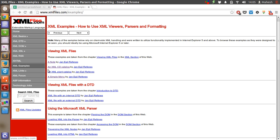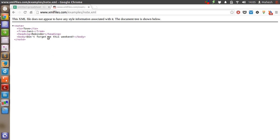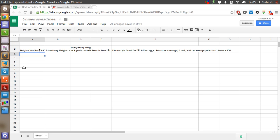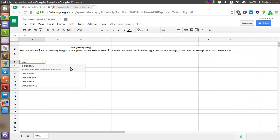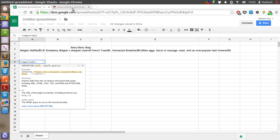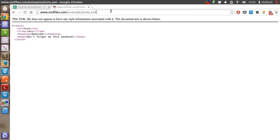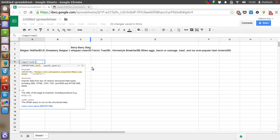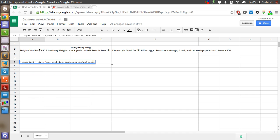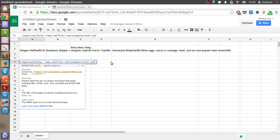If you want a simpler example, you can go with the note file, which is very short. Use IMPORTXML and copy the note file URL. Make sure to use proper quotes, otherwise you will have a problem, then add a forward slash and star as the XPath query.